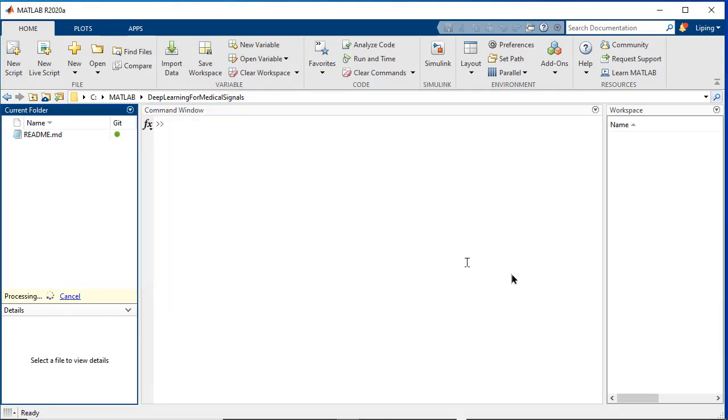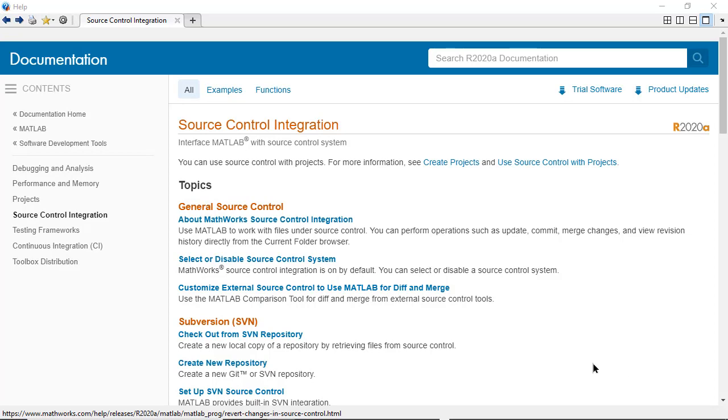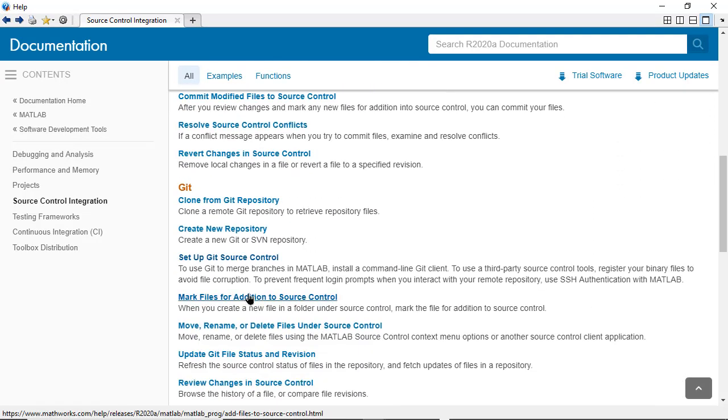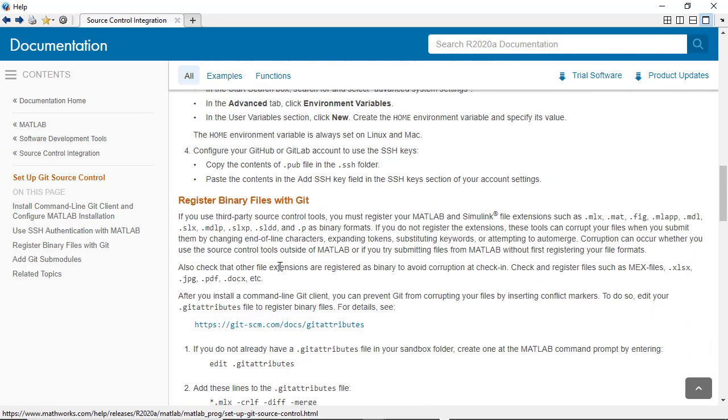We can see the files in the remote repository is now in the sandbox. After cloning the remote repository to local, we first need to register binary files to prevent Git from inserting conflict markers. Please follow the steps in the documentation session of source control integration: Setup Git source control, register binary files with Git.